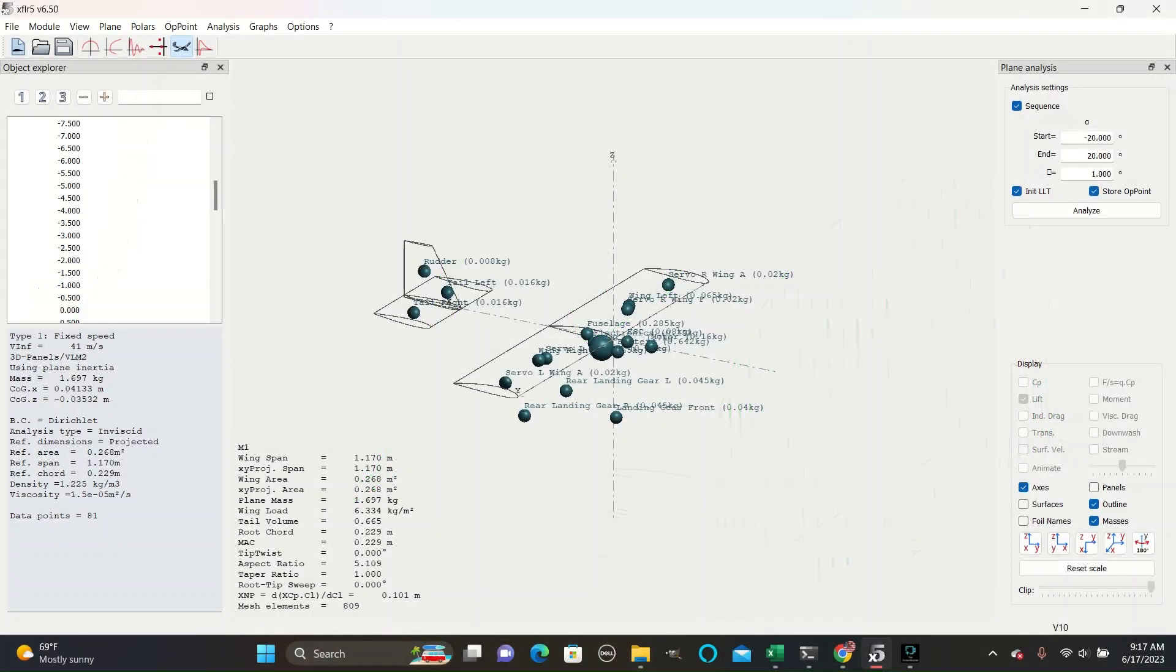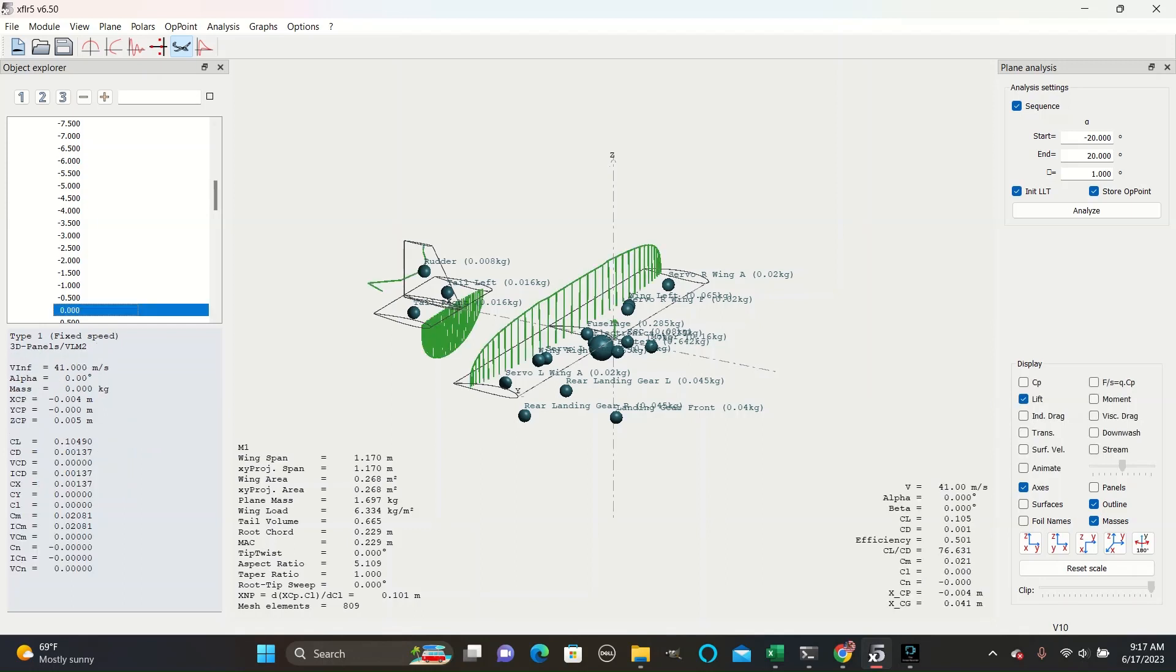The lift display shows you how much lift each horizontal section of the wings generates, what direction the lift is, and where the center of lift along the chord of the wings. This display is primarily useful for seeing where the center of mass should be, or alternatively, if the lift is generated in the right spot.